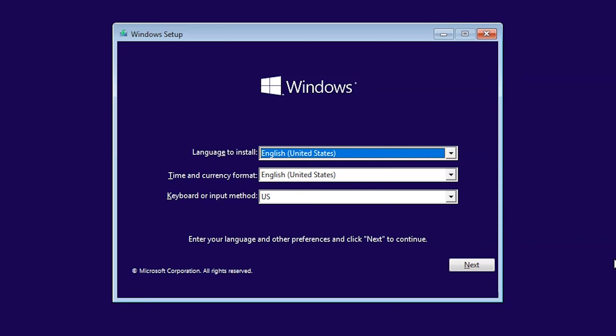MBR and GPT are two different ways of storing partitioning information on your drive. This information includes where a partition begins and ends on the physical disk, so your operating system knows which sector belongs to each partition and which partition is bootable. This is why you need to choose MBR or GPT before creating partitions on your drive.